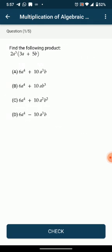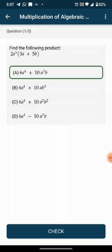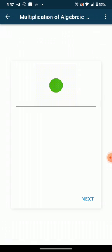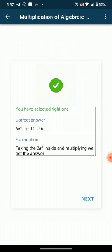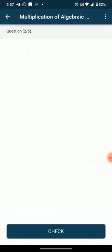Once you click on the practice button, read the question, select the correct answer, click on check and see whether you have attempted it correctly or not, and then move to the next question.